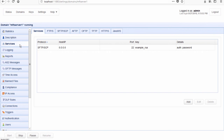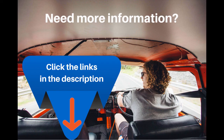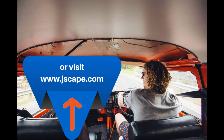Now, since this is a failover server, make sure you stop this Jscape MFT service so that it won't be receiving any file uploads or performing any triggers and so on. So that's it — now you know how to set up an SFTP active, passive, high availability cluster using Jscape MFT server. Thank you.